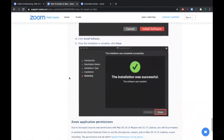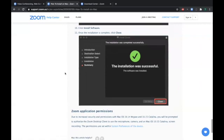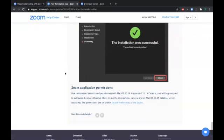And finally, when done, you'll get a confirmation window and you can just click on close. So that's it.